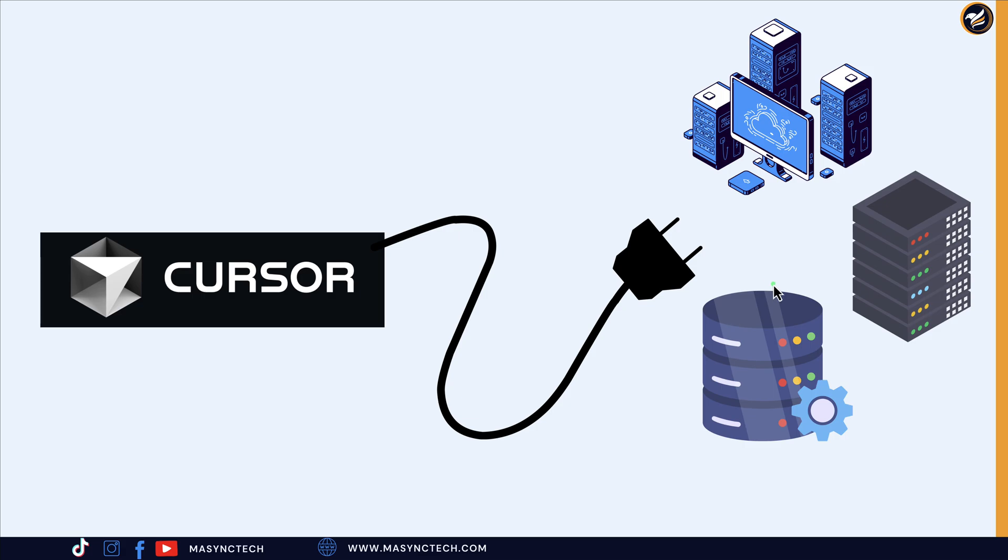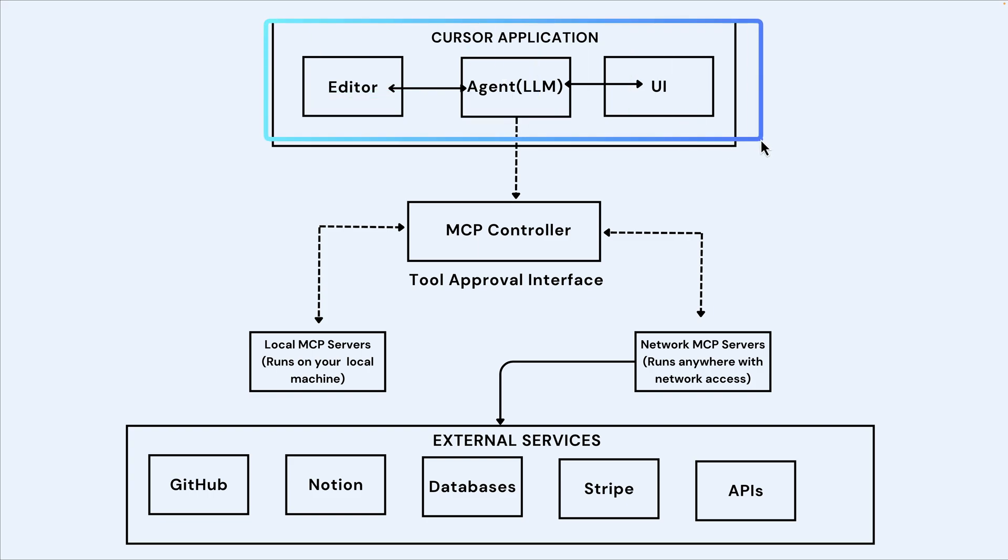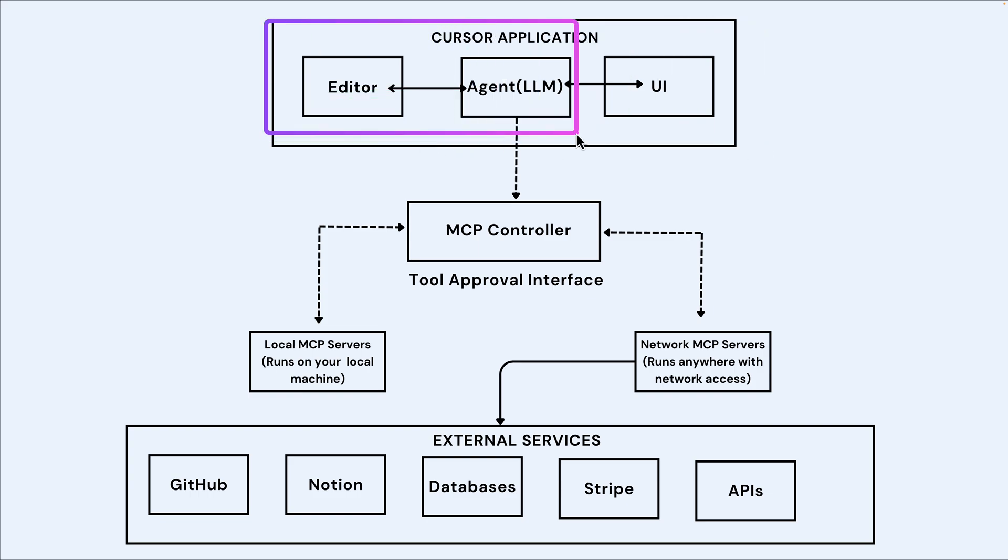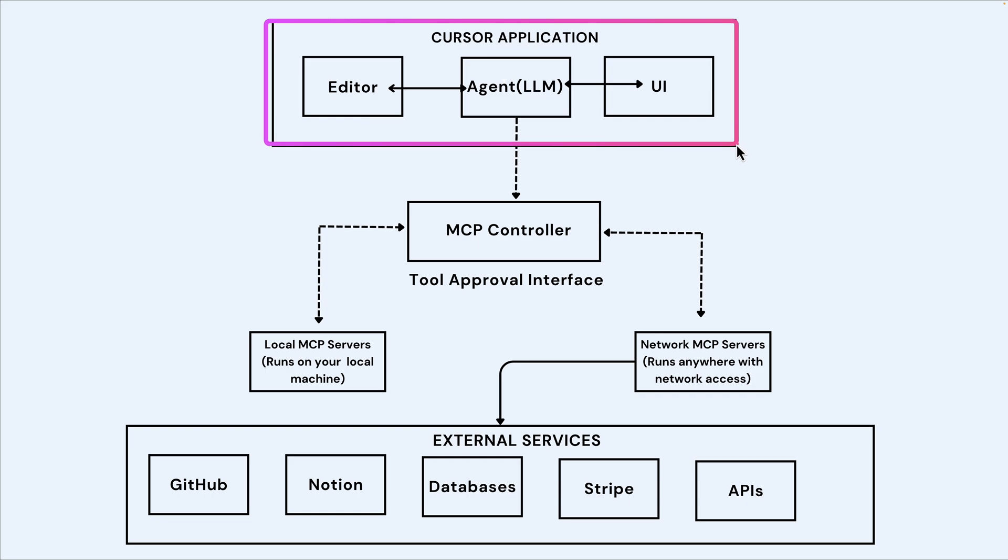That is exactly what MCP is all about. Let's try to re-explain using this diagram. Let's take it that this is our Cursor application, and this editor behind the scene is using a large language model and then the UI to interact with Cursor AI.